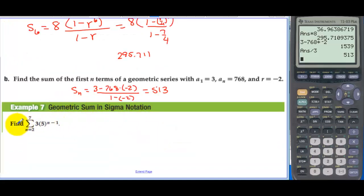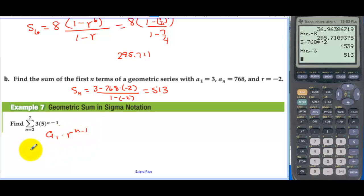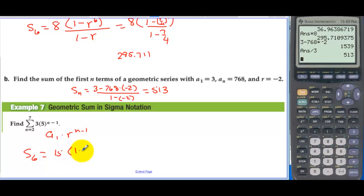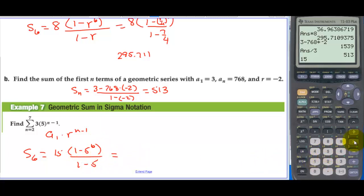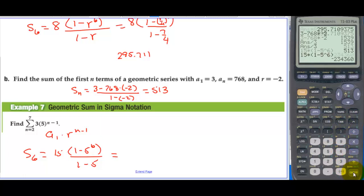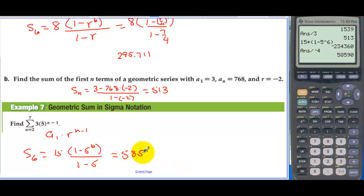Geometric sum in sigma notation: Find the sum from n equals 2 to 7 of 3 times 5 to the n minus 1. We want the sixth partial sum since 7 minus 2 plus 1 equals 6. Plugging n equals 2 in gives a sub 1 equal to 3 times 5 to the first, which is 15. Then S sub 6 equals 15 times (1 minus 5 to the sixth) divided by (1 minus 5), which equals 15 times (1 minus 5 to the sixth) divided by negative 4, giving 58,590.